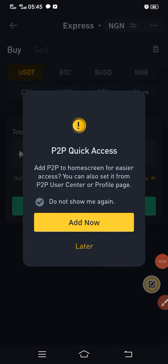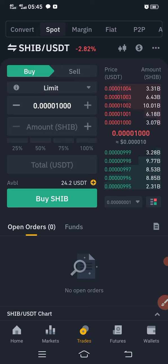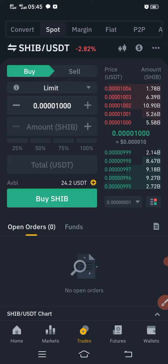Welcome to my channel. If you are new, please subscribe so that when I next make a video you'll be the first to be notified. My name is Ajay Crypto. In this video you are going to learn two things: how to trade on Binance P2P and at the same time trade on spot markets.